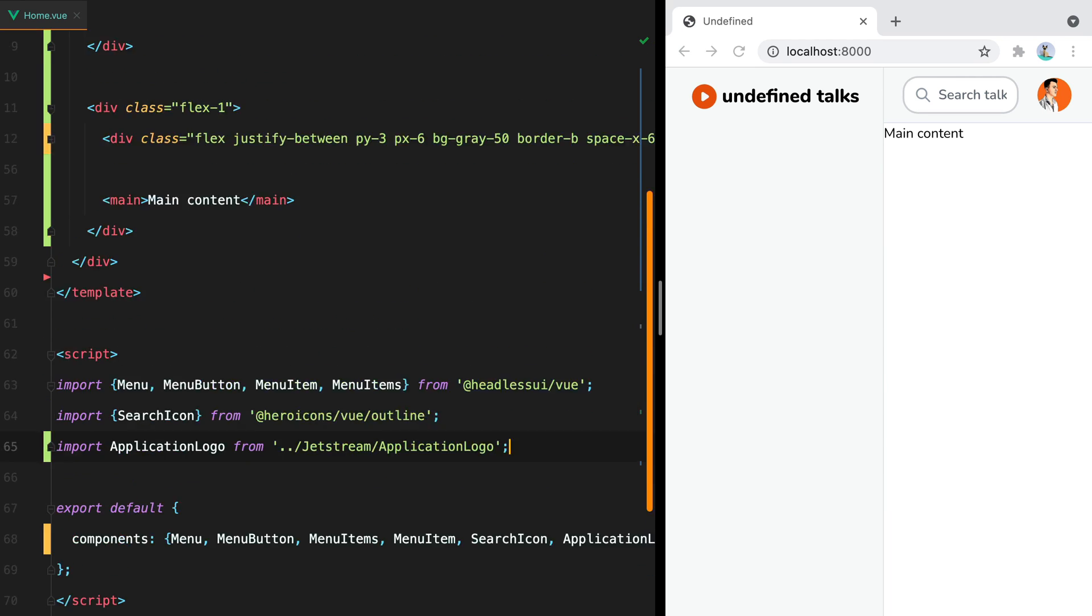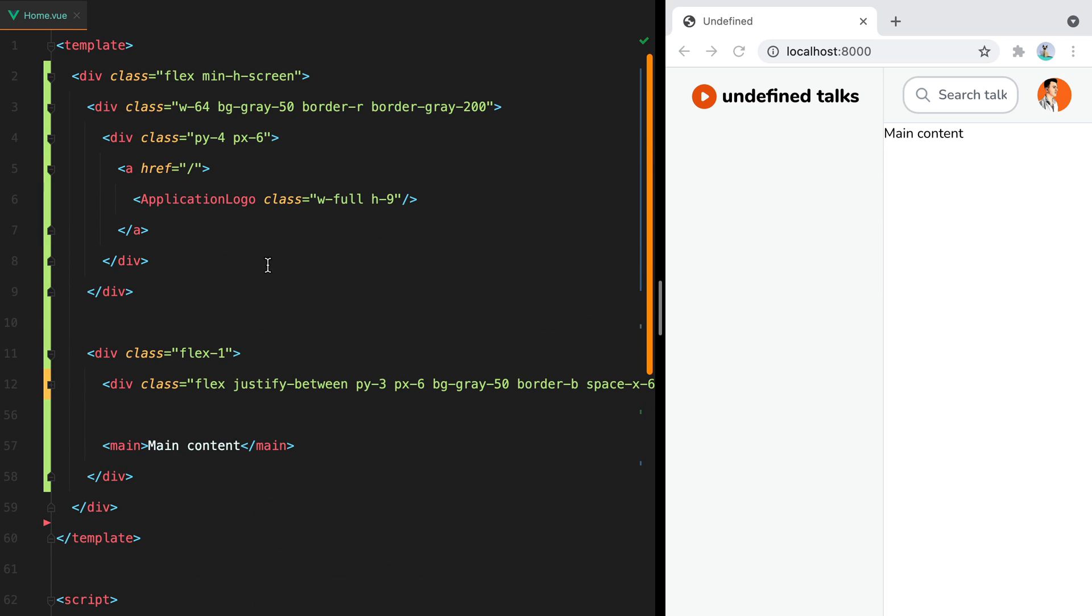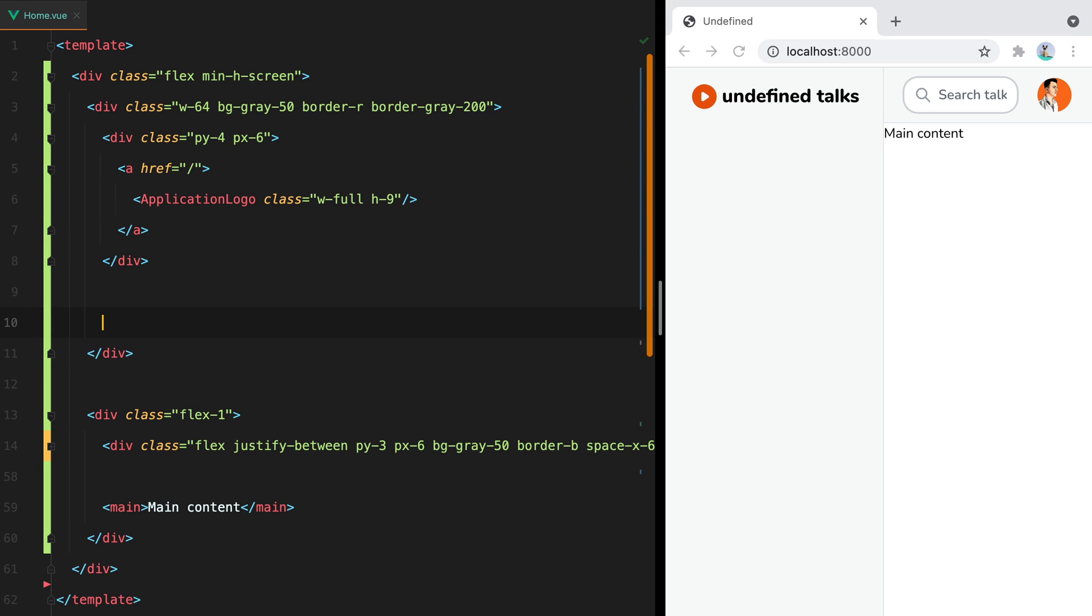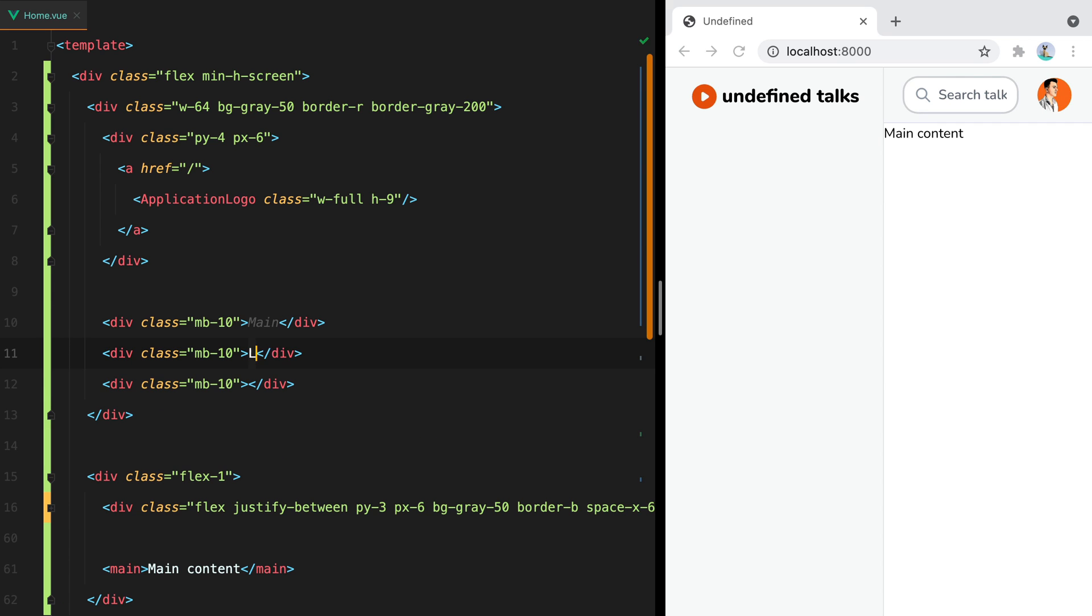Moving on, below the logo, we'll have three navigation sections. So we'll do div mb-10 times 3. We'll have main, library, and following.